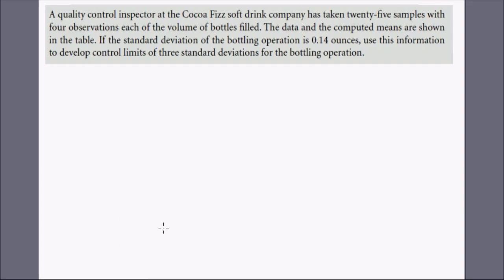Hello and welcome to a new session with Edupedia World, your favorite portal for online education. In the last session we started with control charts and saw the X-bar and R charts. This session we shall continue with the same, see more variety of control charts, take up a few problems, and learn new techniques.